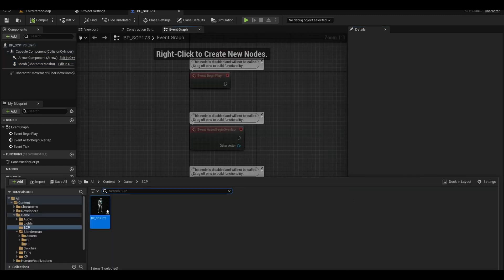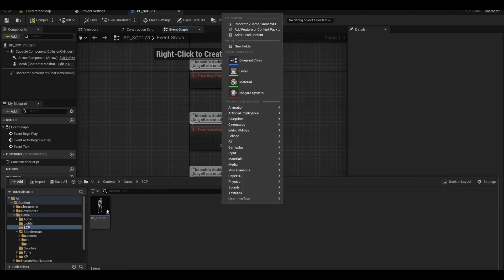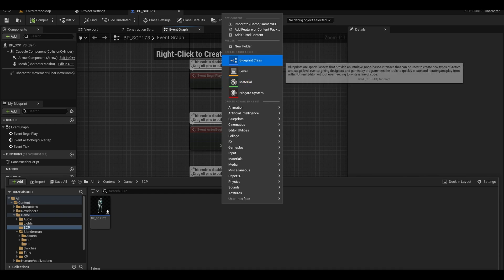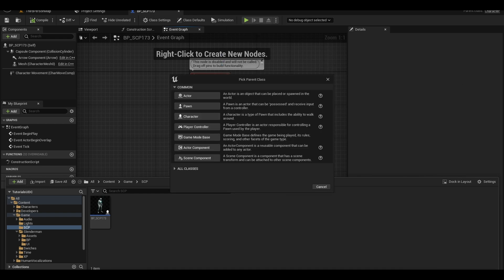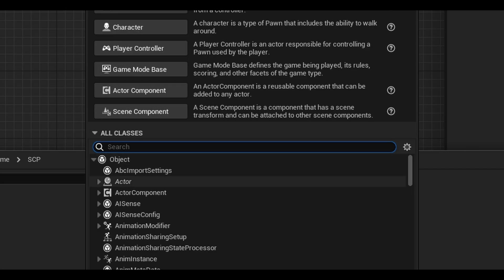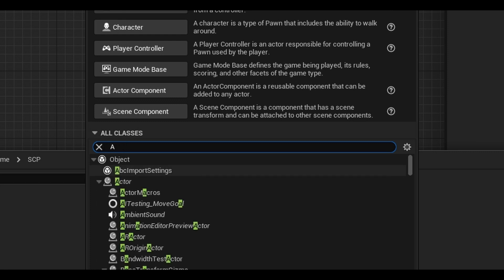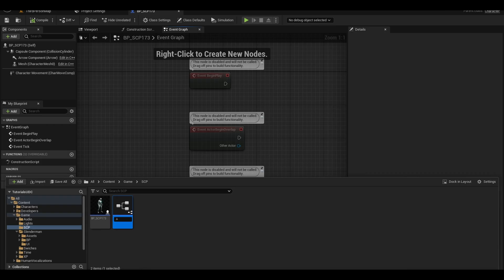Now in your content browser, right-click and create another blueprint. At the bottom, click on all classes and search for AI controller. I called this SCP-173. You can find the Unreal Engine naming conventions online.